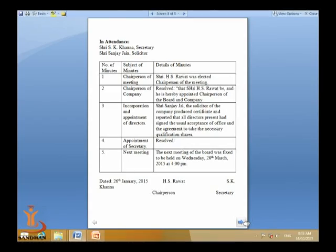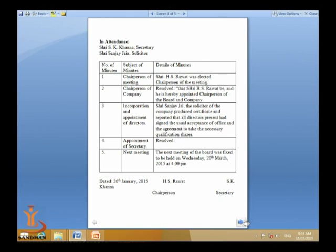We are not supposed to mention the time or details of the discussion — only the resolution and the decision passed. The fourth point is the appointment of secretary. The last agenda item — next meeting — is also part of the minutes: 'The next meeting of the board was fixed to be held on Wednesday, 20th March 2015 at 4 PM.' This is the tabular format of minutes.